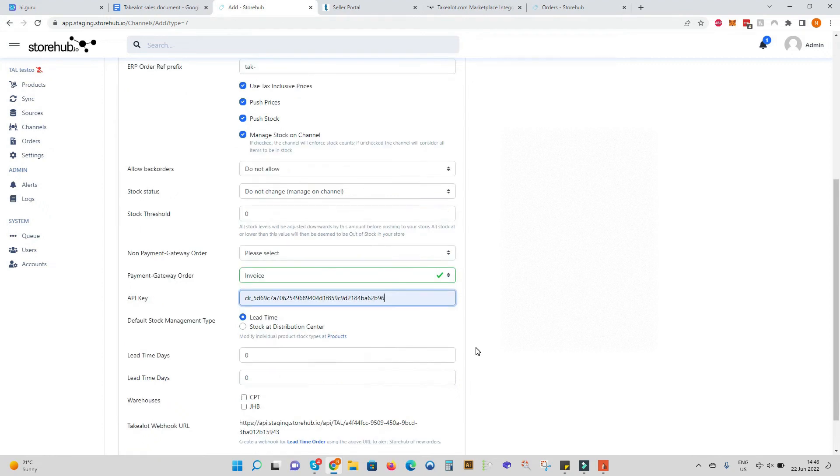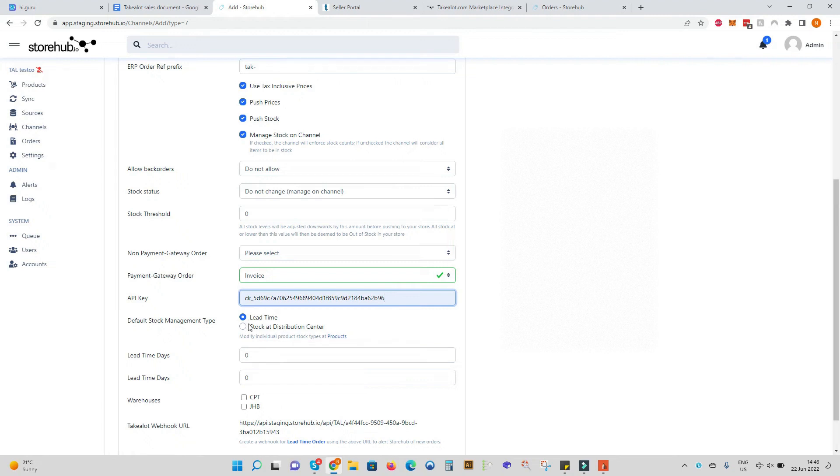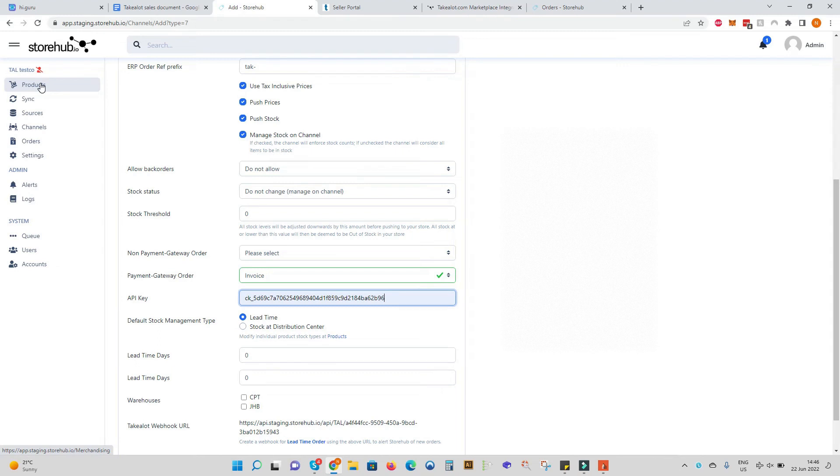If our TakeLot profile is set to lead time only or stock at distribution center only we can pre-define the selection. Otherwise on the product tab you can define each product as if it's a lead time or a distribution center warehouse item. That would be termed a hybrid model.